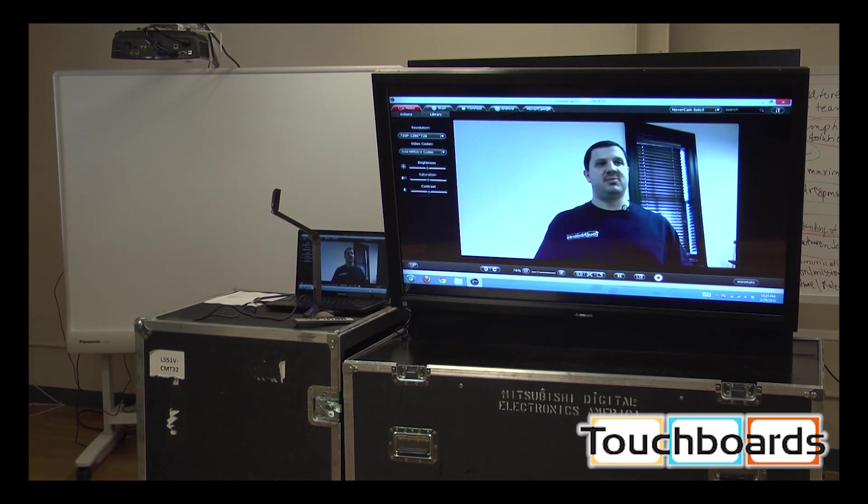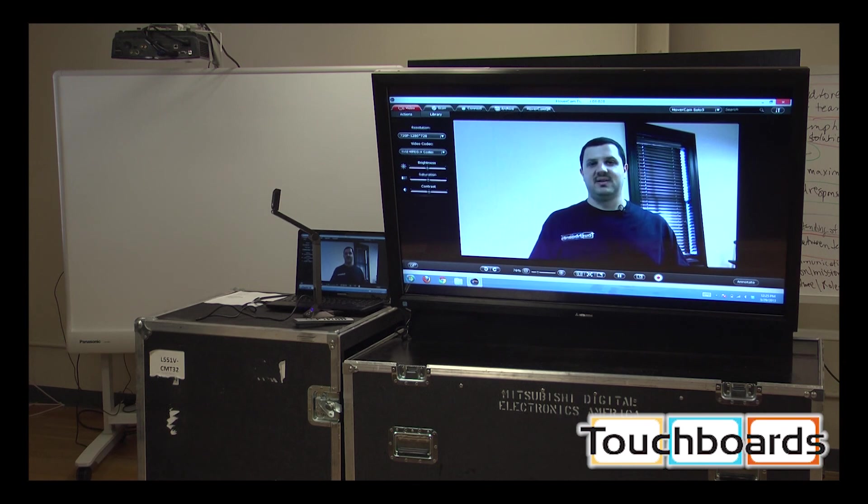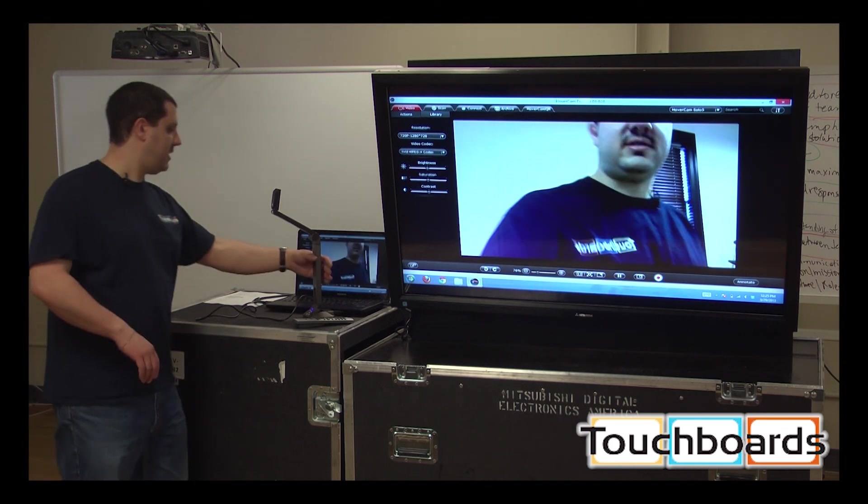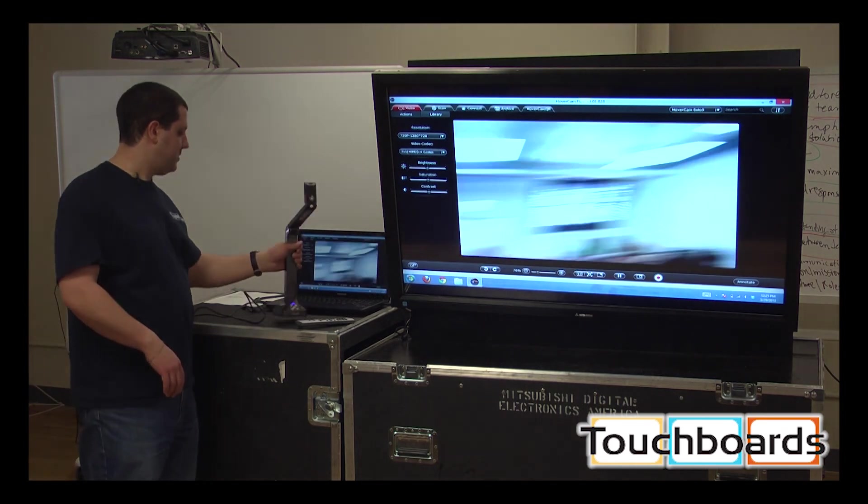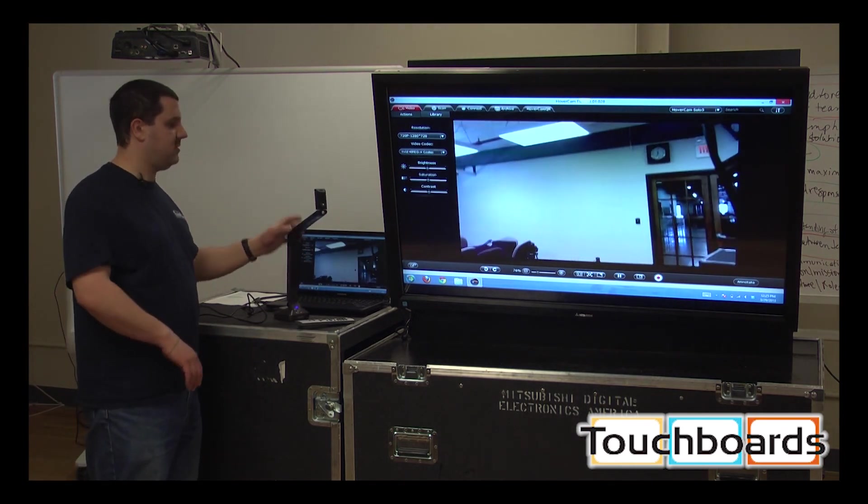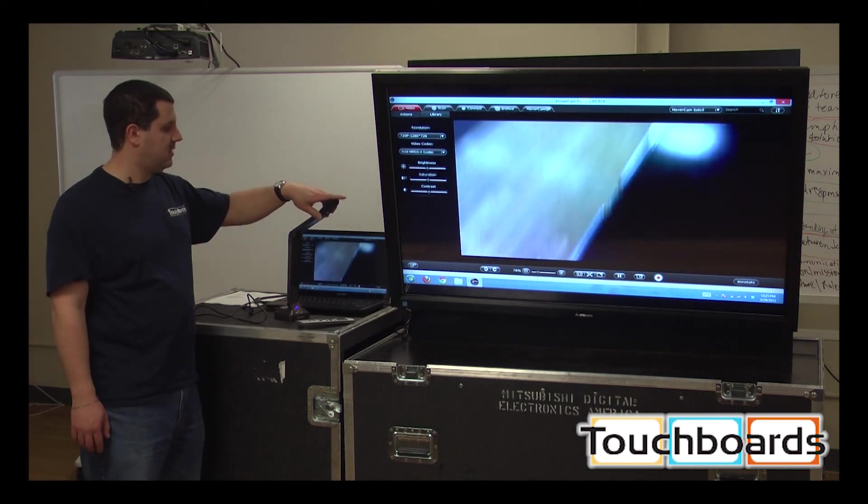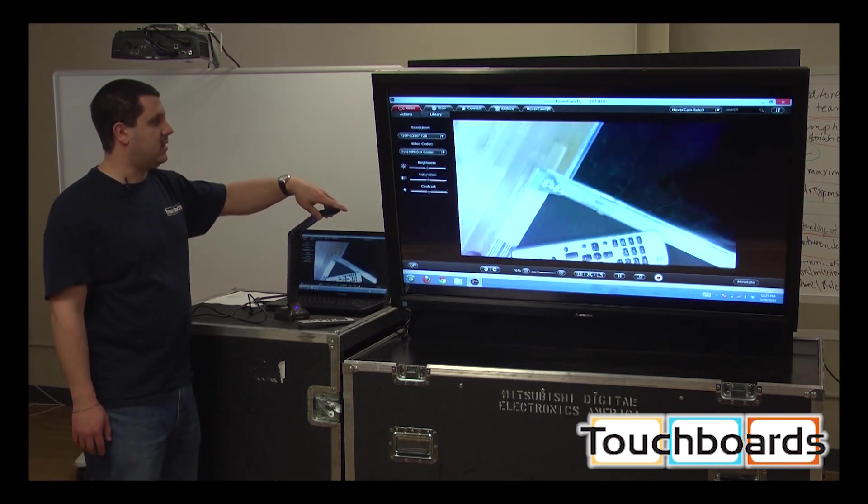And as you can see, it's pretty good video. So it's a very versatile camera, document camera, webcam, video recorder, and scanner.